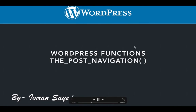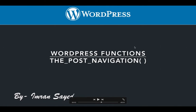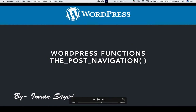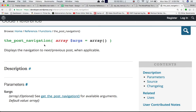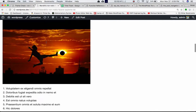In this video we're going to talk about the post navigation function of WordPress. The post navigation function basically displays the navigation to the next or previous post when applicable.